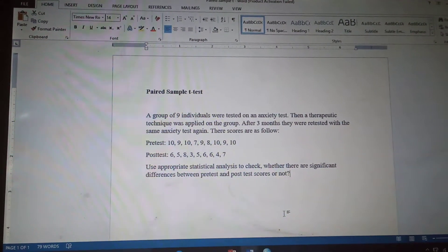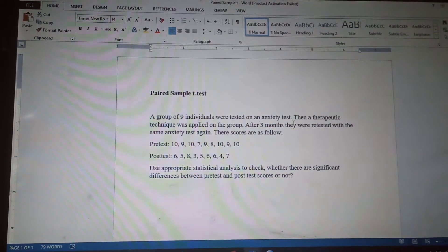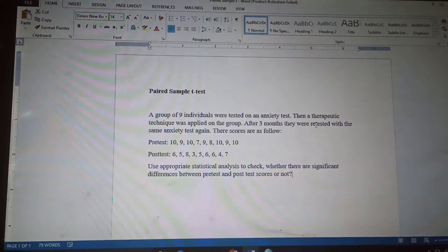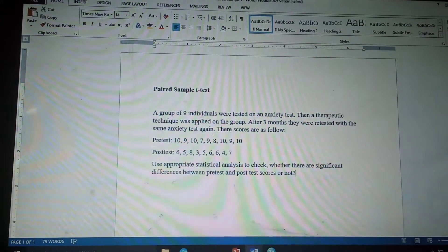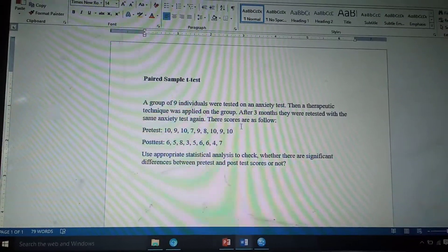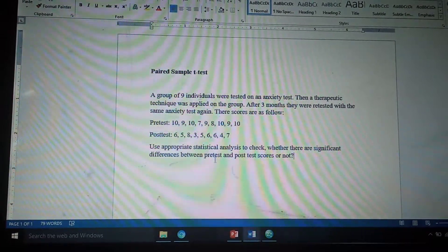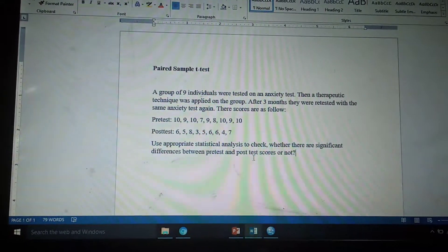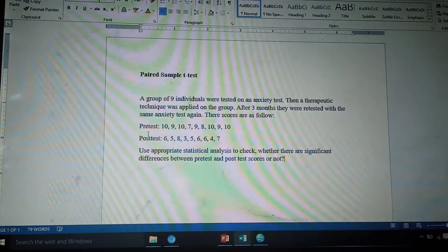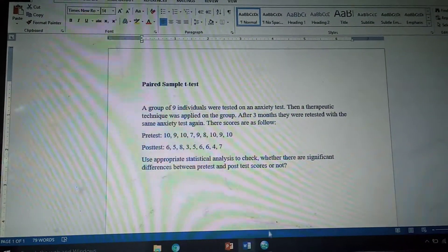Here is a question: a group of nine individuals were tested on an anxiety test, then a therapeutic technique was applied on the group. After three months they were retested with the same anxiety test. Pre-test and post-test scores are given. Use appropriate statistical analysis to check whether there are significant differences between pre and post-test scores. Since we have a single group of nine individuals with two scores of the same group, we will use paired sample t-test.